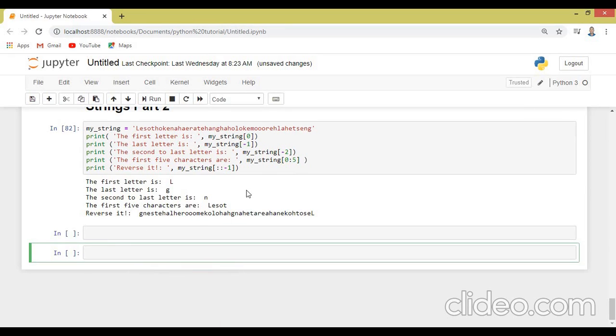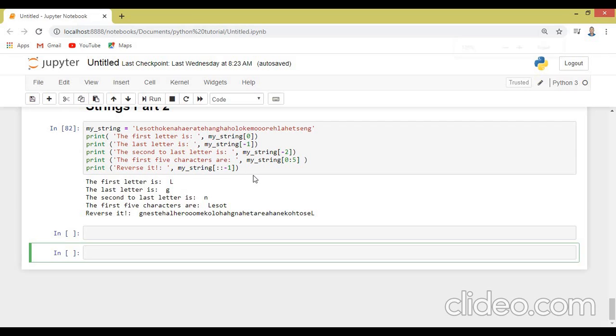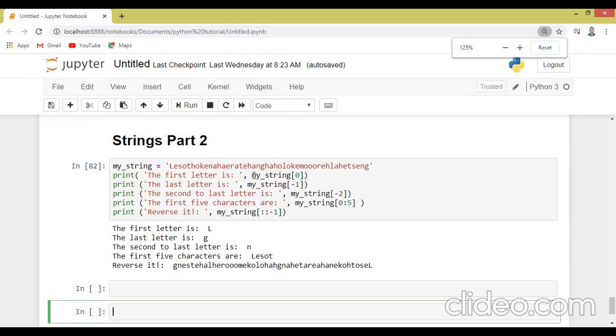Hello, welcome. Our today's tutorial is the continuation of the string part.